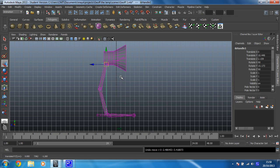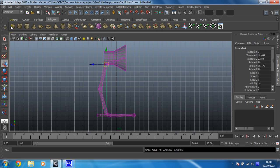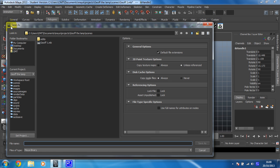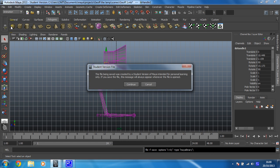Okay, so at this stage you've got a clean rig of your lamp. It's a good idea to save that. So I'm going to do that. File, save scene as, I'm just going to call it clean rig.